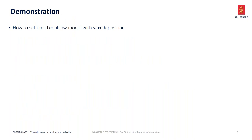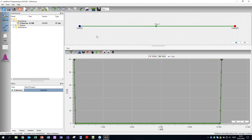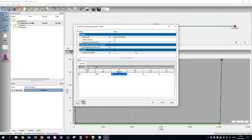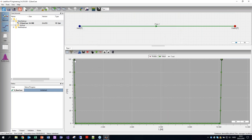Now I will show a demonstration of how to set up this LedaFlow model with wax deposition. I'll demonstrate this in the latest version of LedaFlow, which is version 2.4. What I've done is prepare a base case — just a run-of-the-mill flow assurance case with a single pipe to keep things simple. There's an inlet boundary with an oil-dominated case — mostly oil with a little bit of gas and a tiny amount of water. The flow rate is relatively high, at full production rate, and at the outlet we have a pressure of 80 bar. It resembles a pipeline between two platforms: a downcomer, then a horizontal pipe, then up again to a second platform. The pipeline is 10 kilometers long.